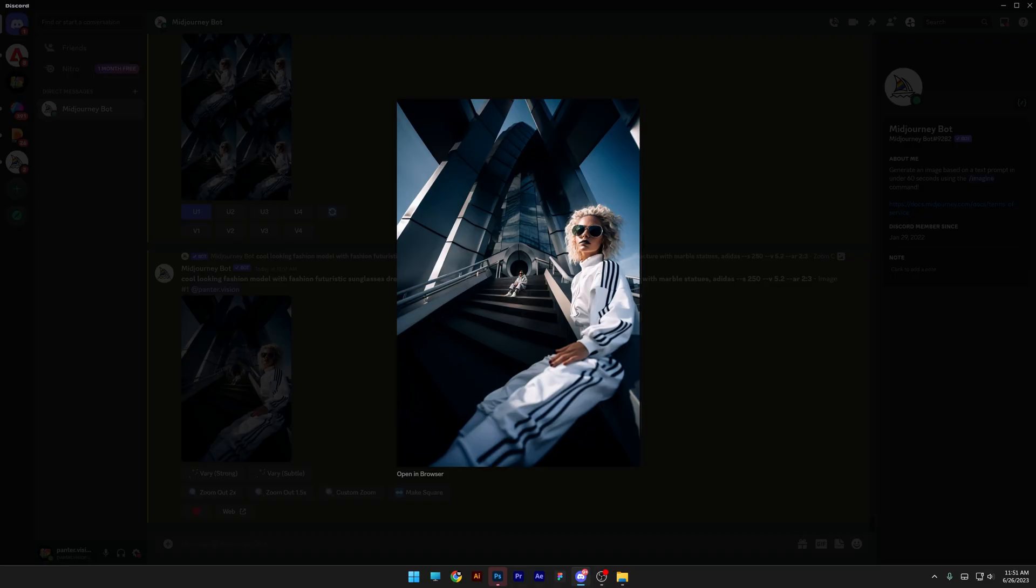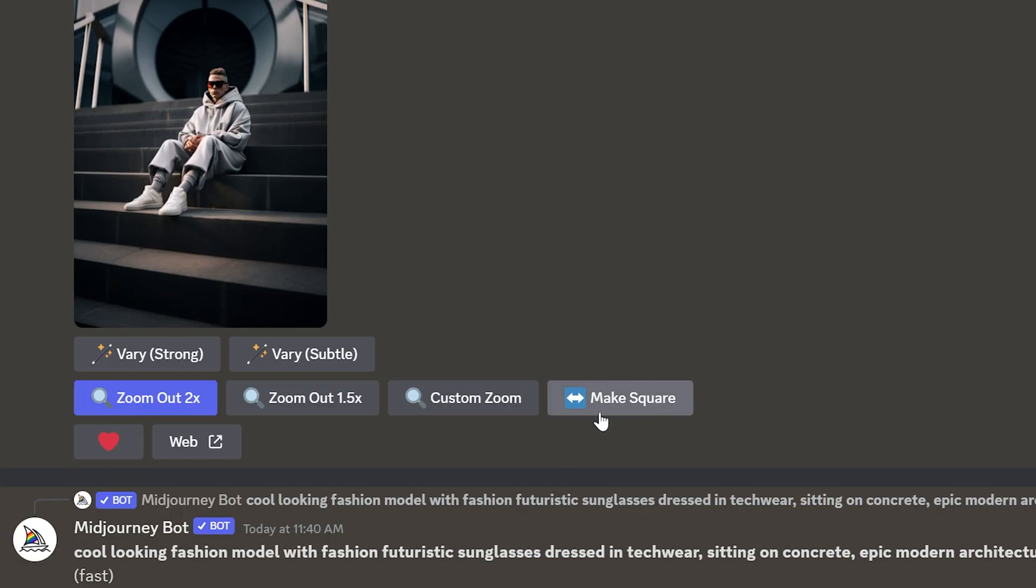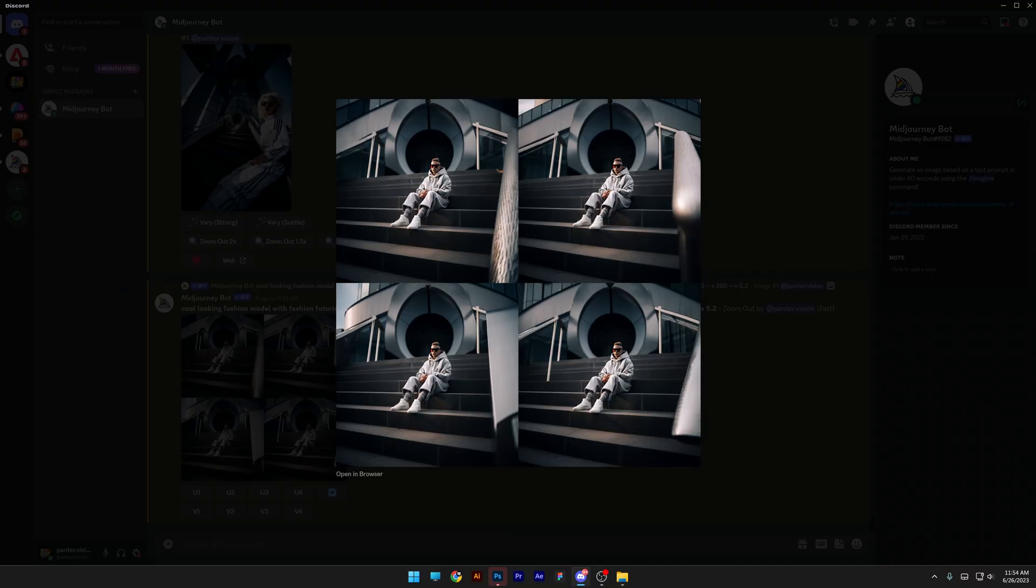And we got some new results, but these are not marble statues, but at least it added some models. Now I'm going to make a square out of this portrait. Let's see what happens. It added four variations where it completed with four different elements in order to make it square.